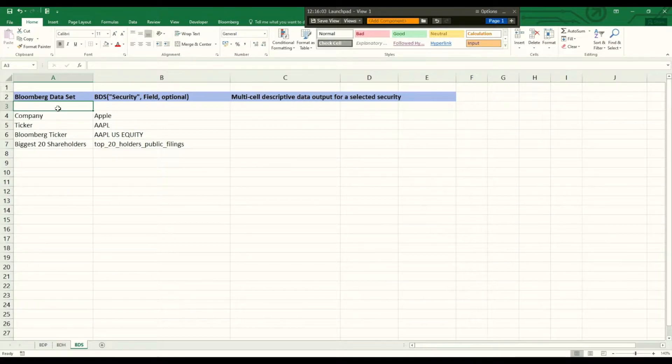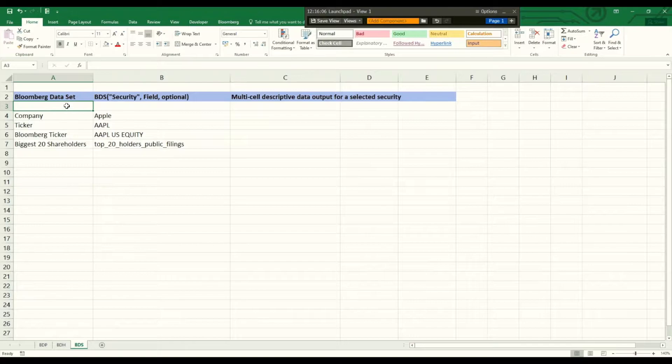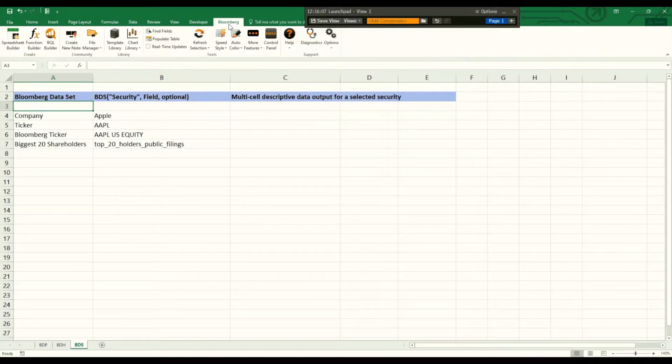For that you need to be logged into Bloomberg Terminal and installed the Bloomberg Excel add-in.